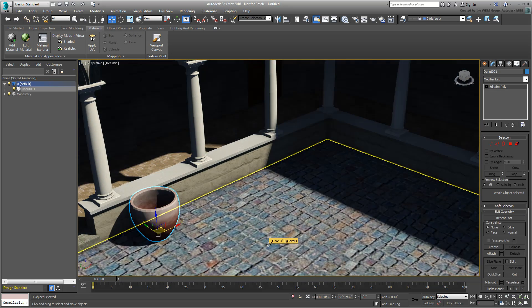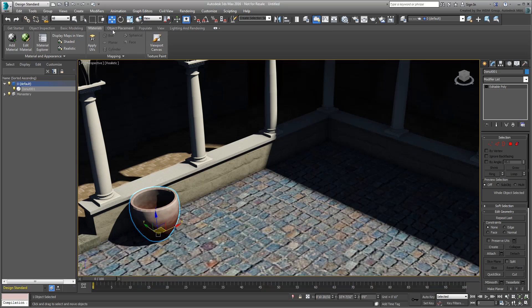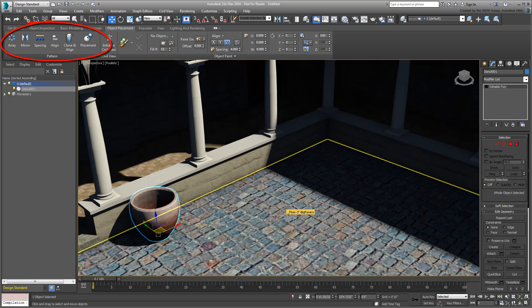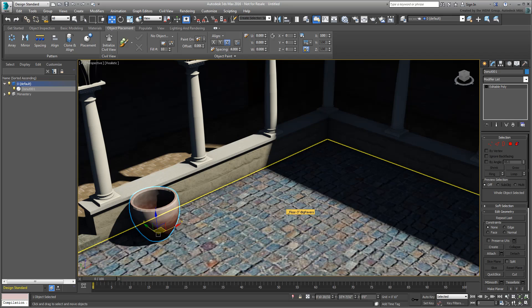You can also use the Design Ribbon to duplicate objects. The Object Placement tab gives you direct access to standard cloning tools, such as Array, Spacing and Placement, as well as access to Object Paint and Civil View workflows. Again, none of these tools are new if you are a 3ds Max user, they have simply been combined together for easier access.